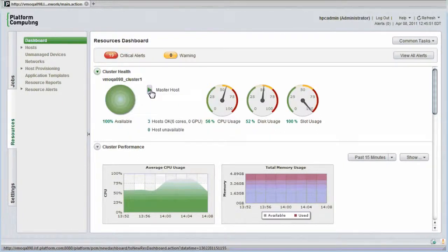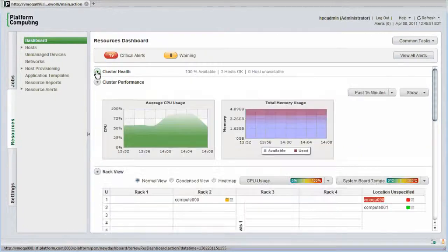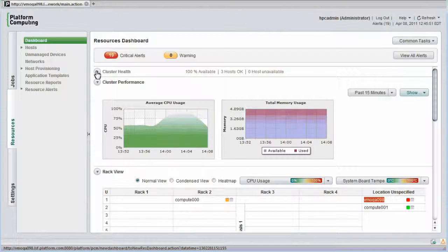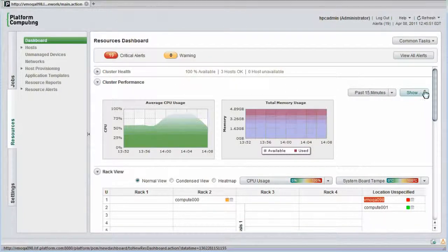I'll close this cluster health view and move on to the cluster performance graphs. Here I see graphs that represent CPU use across the cluster as a whole, as well as total memory usage over the past 15 minutes. I can select other graphs by clicking on the show button.